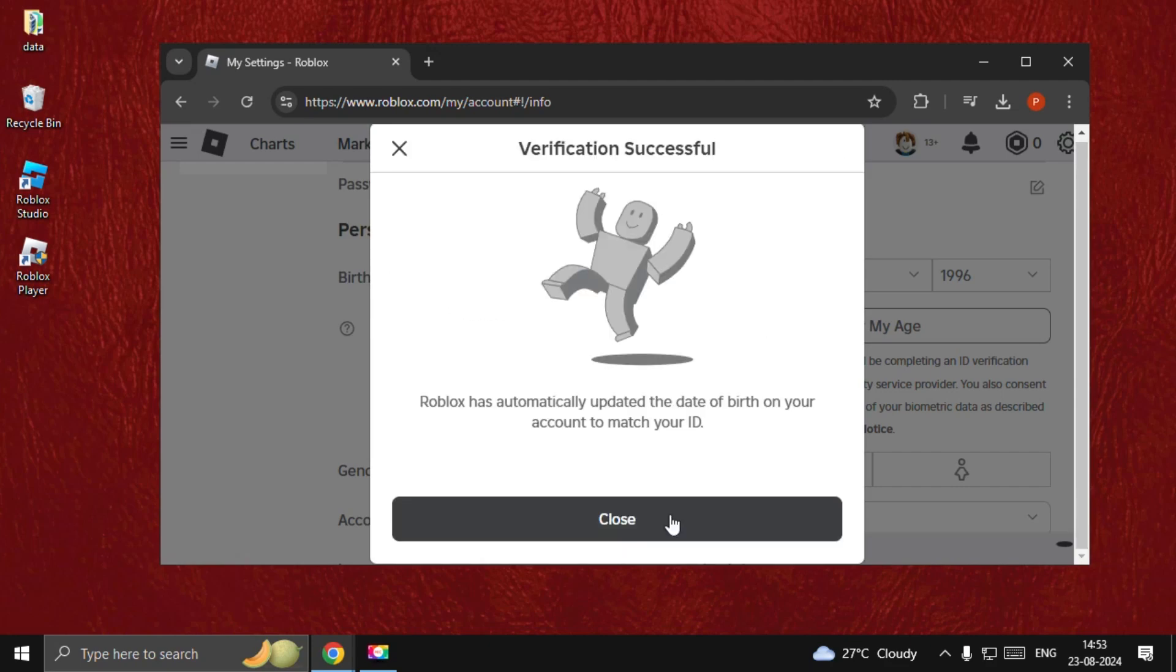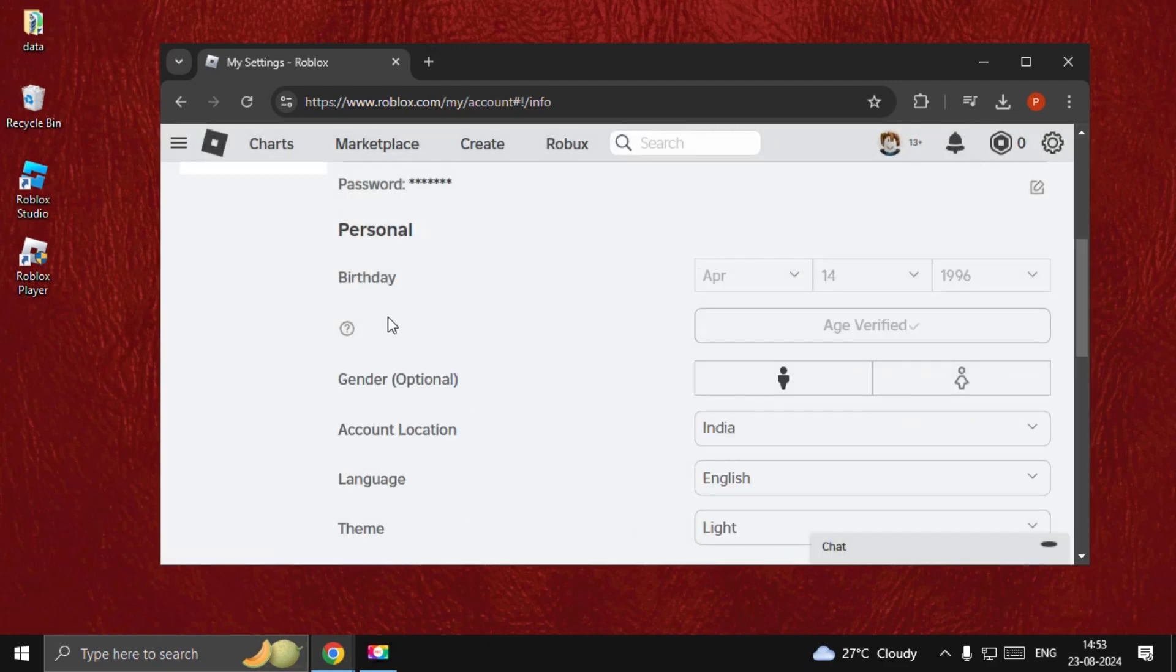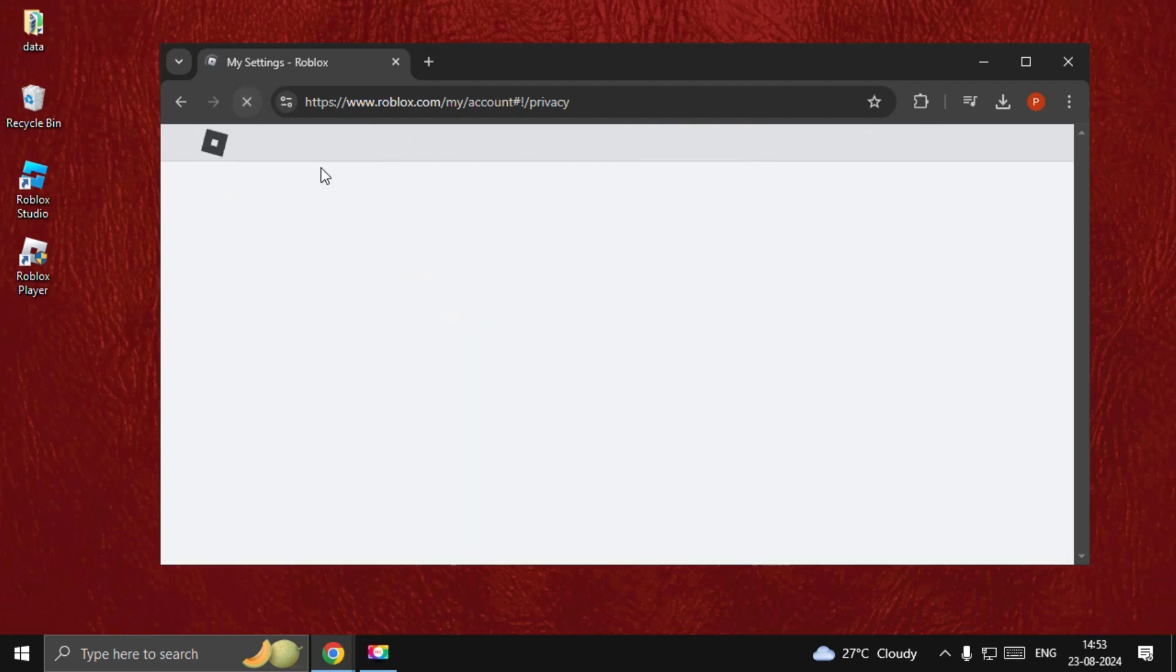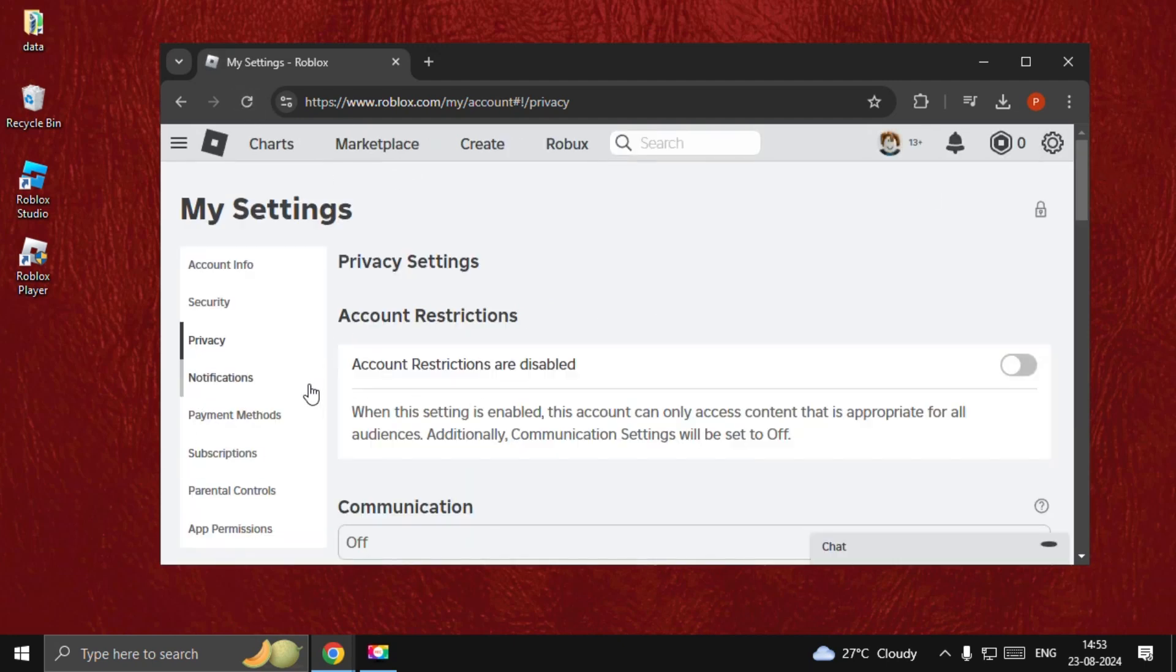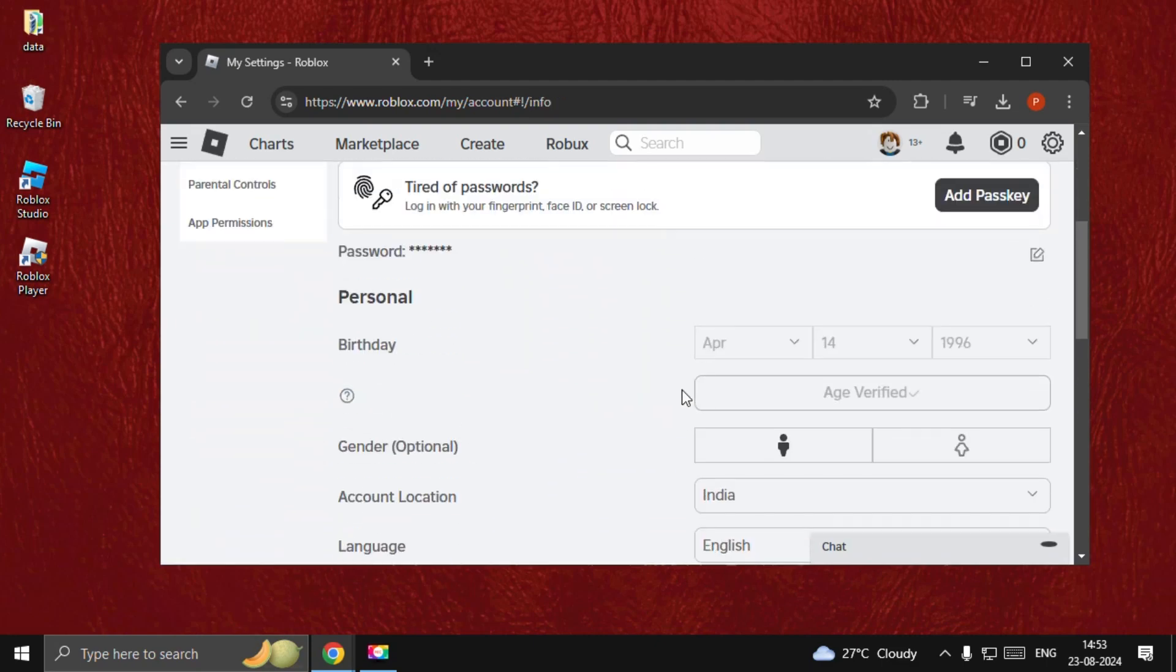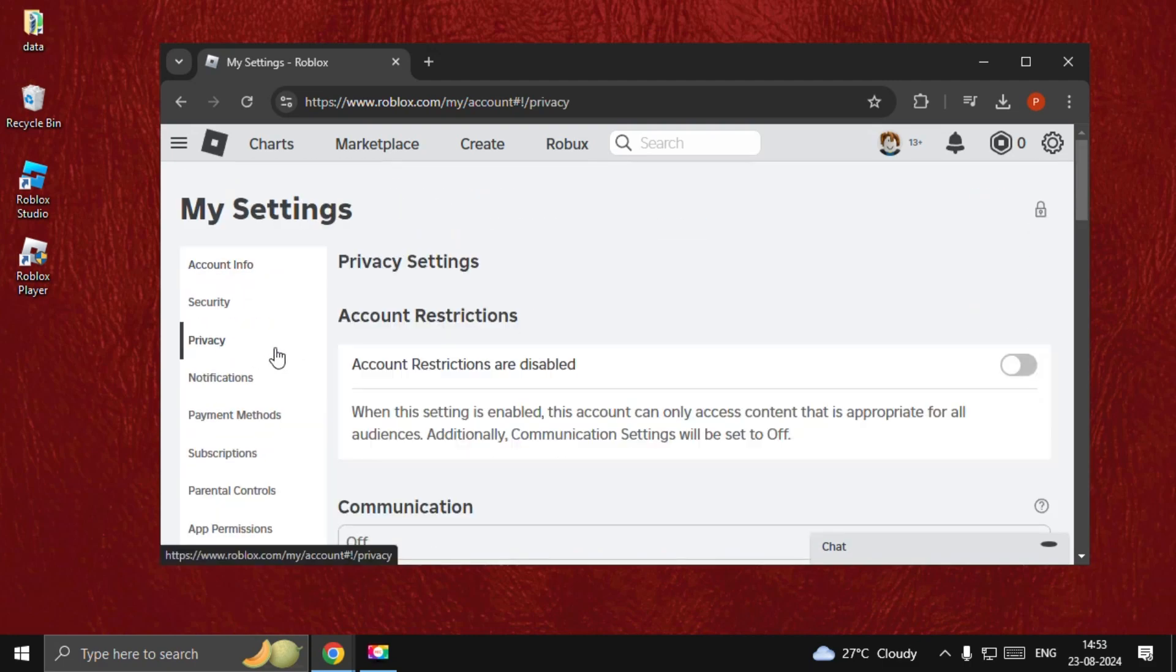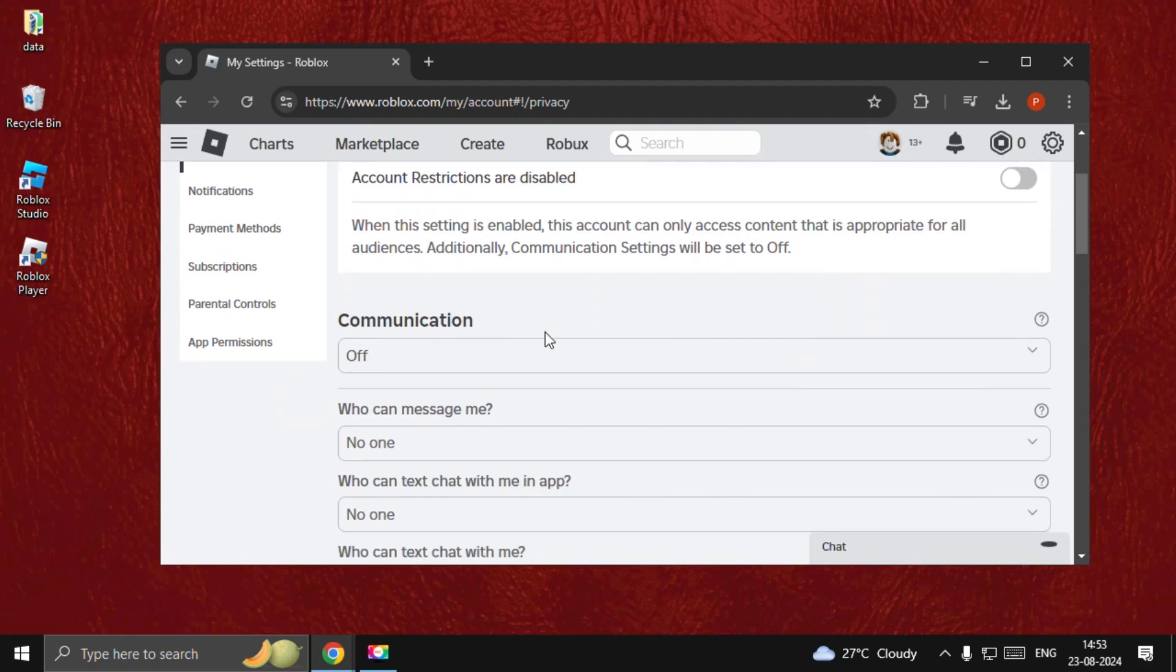Once done, close these and then go to Privacy. Just refresh this. Now go back to Info. Age verified, there we go. Now go to Privacy. We need to simply disable these.